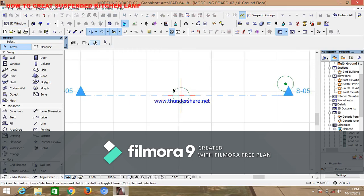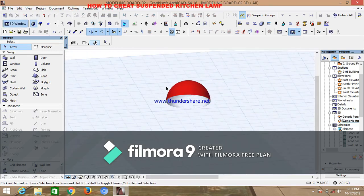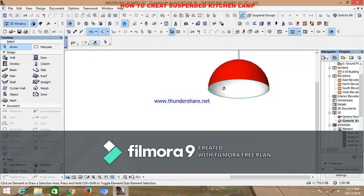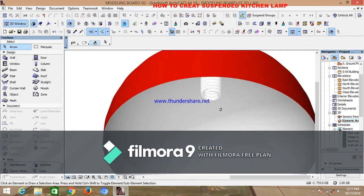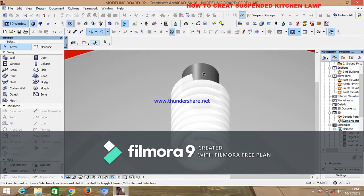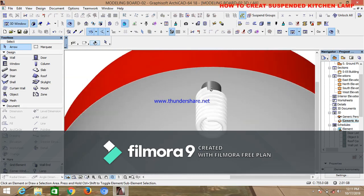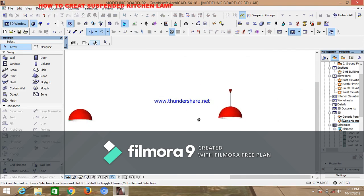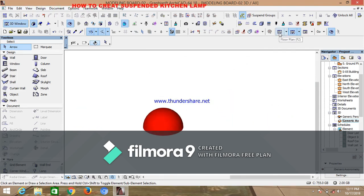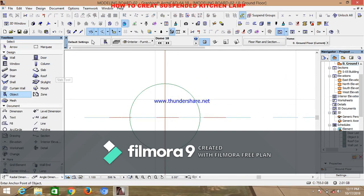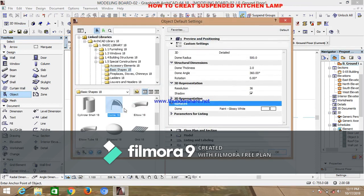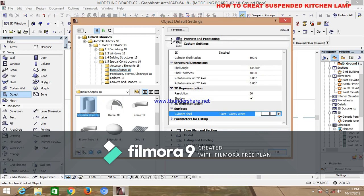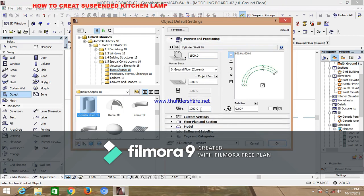The next thing we are going to establish is the bulb holder. Looking at the 3D, observe what the bulb holder looks like. We are going to create it — you can use a slab or truss, but I want to use an existing object from the object library. Go to your floor plan, go to your object, and click on cylinder shell.